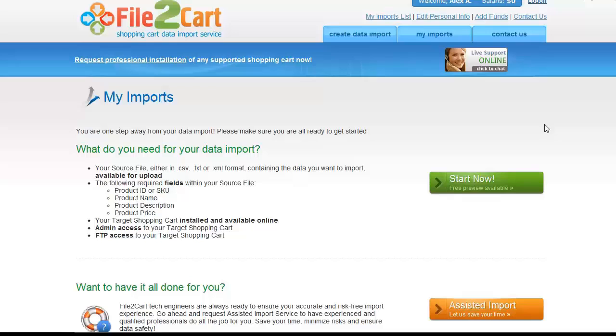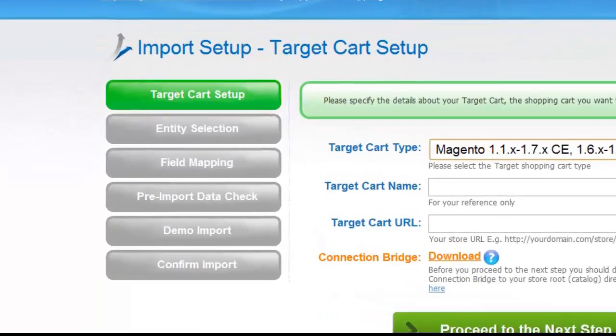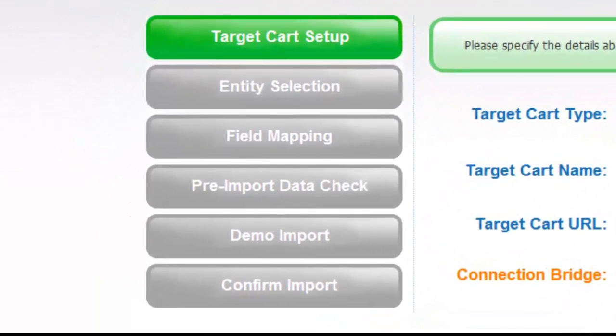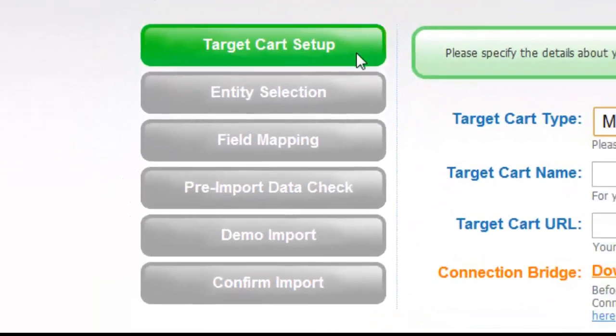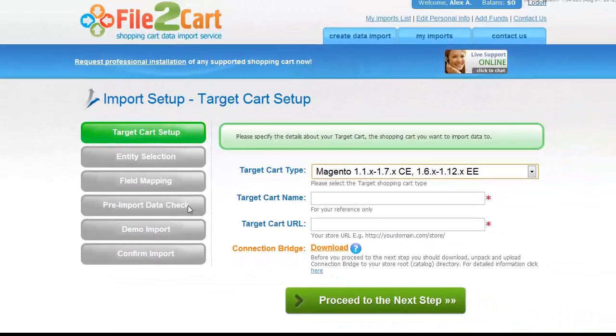Setting up your File2Cart data import is absolutely easy. Only six simple steps and you will be able to import products, product images, categories, and other data to your store in the quickest way possible. In this video, we'll have a look at how easy it is to download and install Connection Bridge for your fast data import.